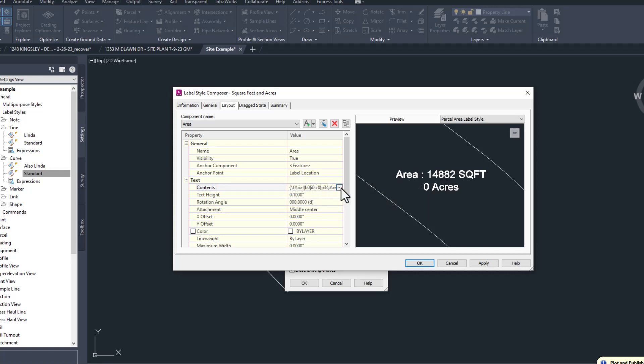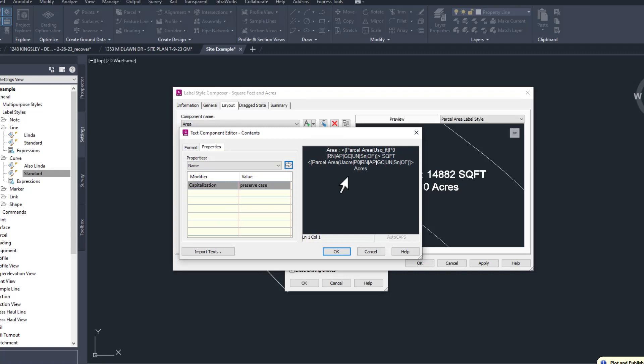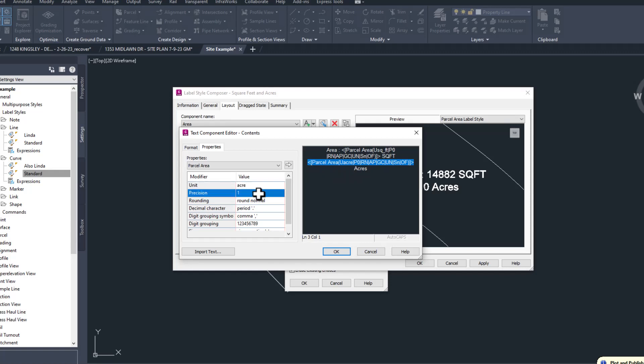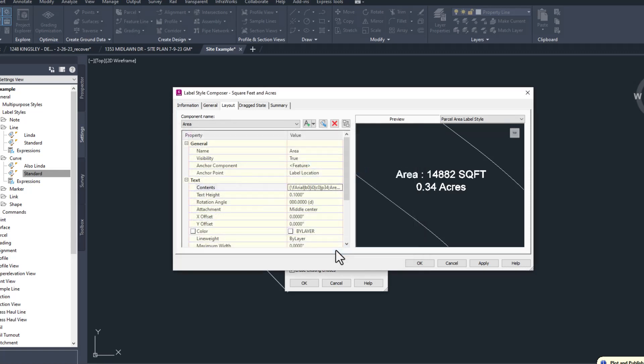Going back to the contents editor and double clicking the second parcel area code, the one we set to acres, we can see the problem. We're rounding all acres to the nearest whole number, which is not precise enough. Let's change it to two decimal places. Remembering to hit the arrow, and clicking OK shows a much better preview.